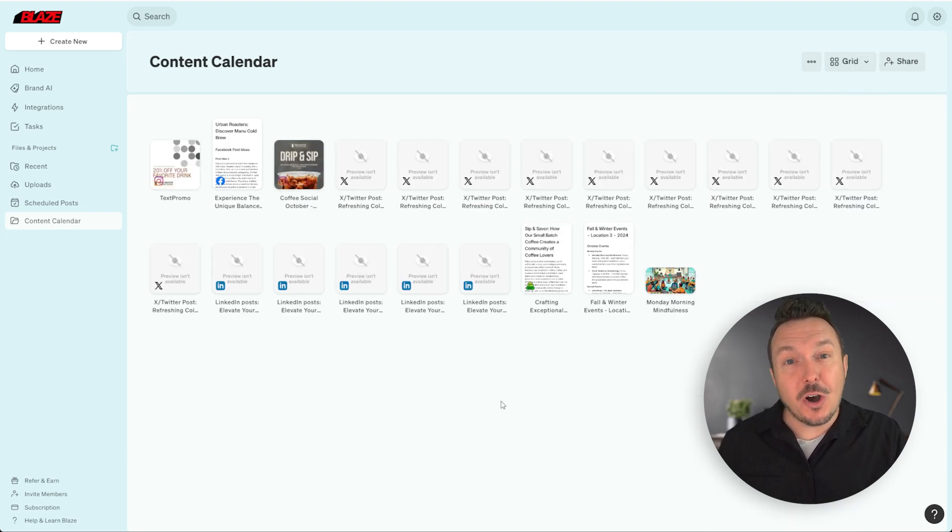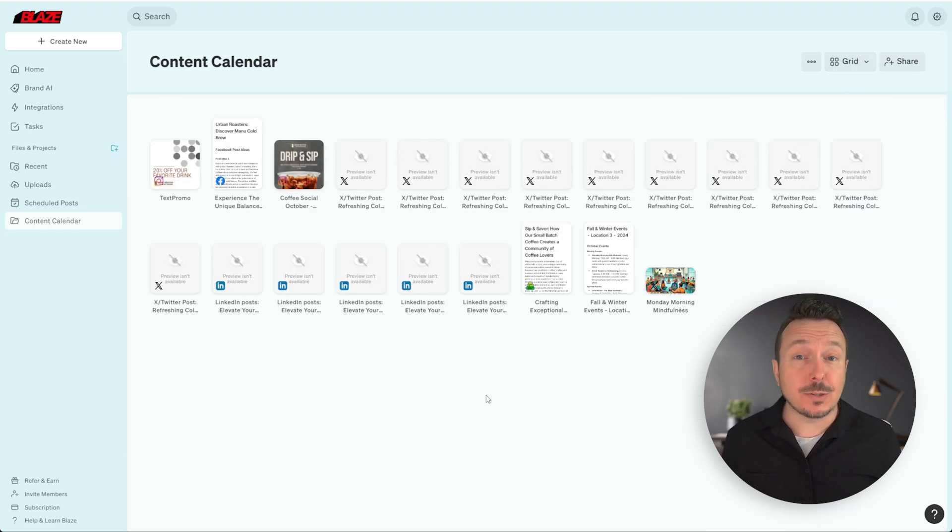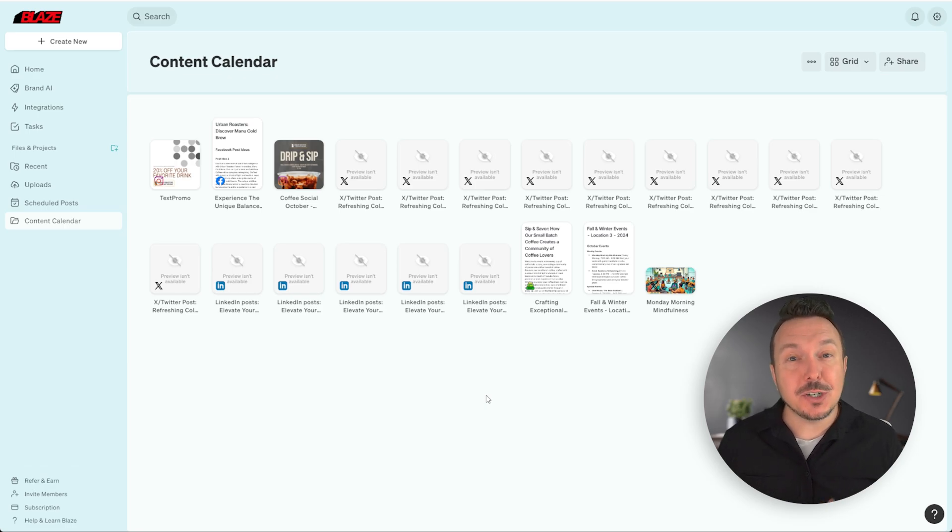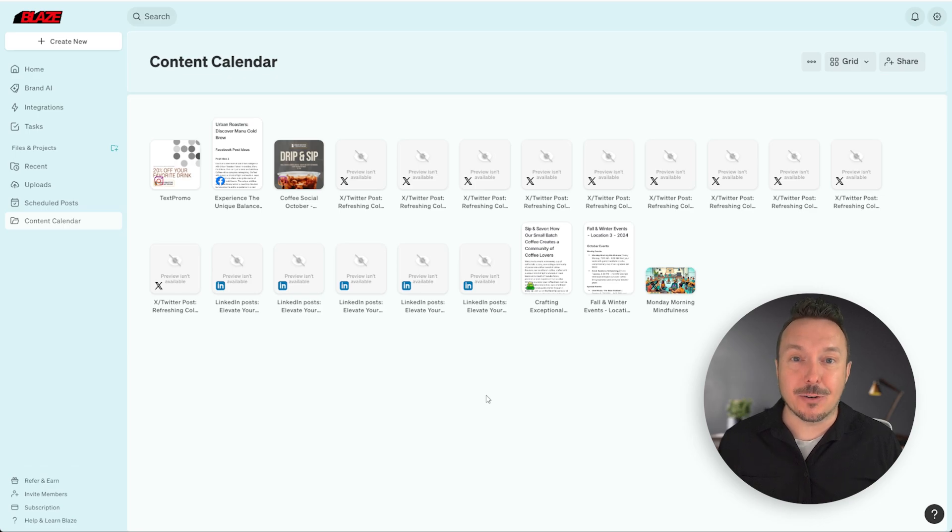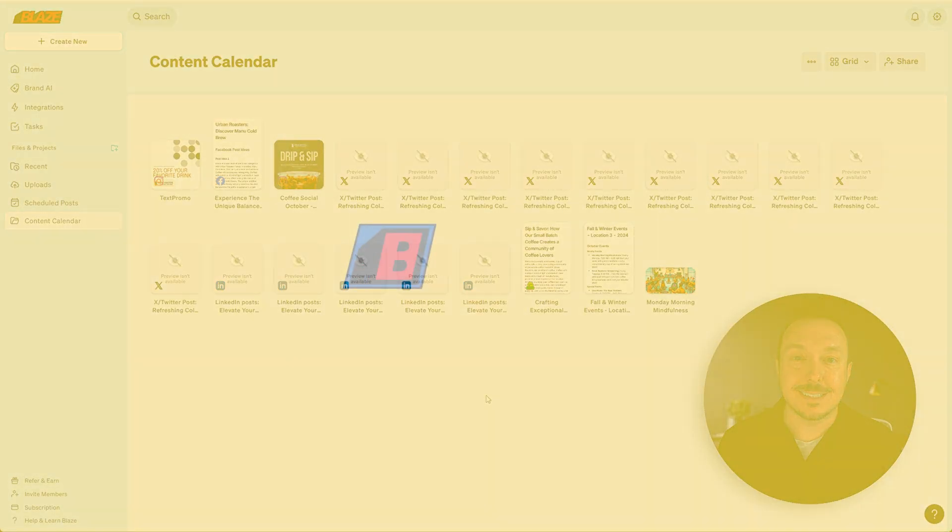That's all there is to scheduling and managing posts inside of Blaze. Make sure that you're subscribed to our YouTube channel so you can stay up to date on all the ways that Blaze can help you grow your business.